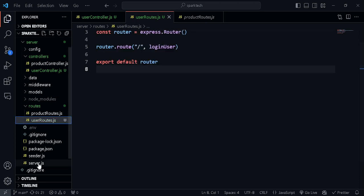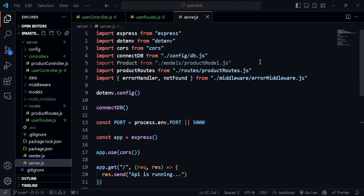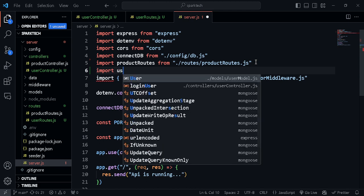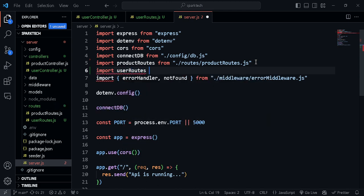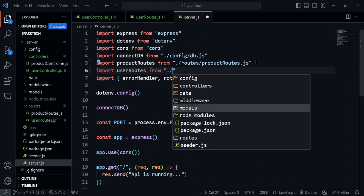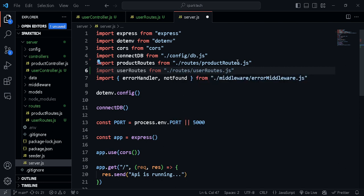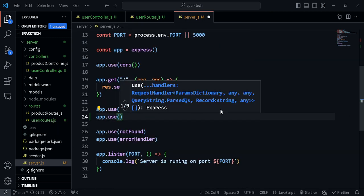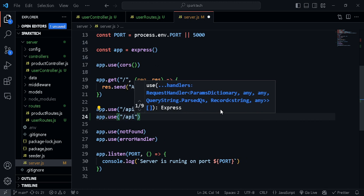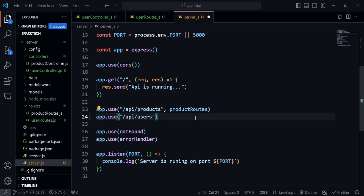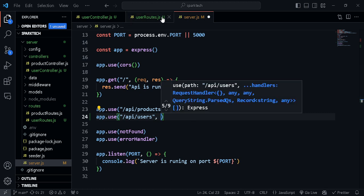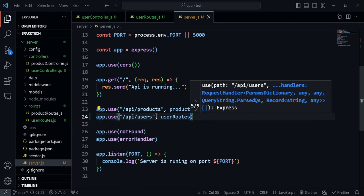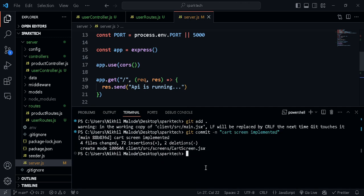Now let's import this in our server.js. I'll import userRoutes coming from dot slash routes slash userRoutes.js. Right underneath the product routes, I'm going to say app.use and pass in the route slash api slash users. Whenever we hit this route we are going to call this userRoutes router. That's done - let's test it out and run our server.